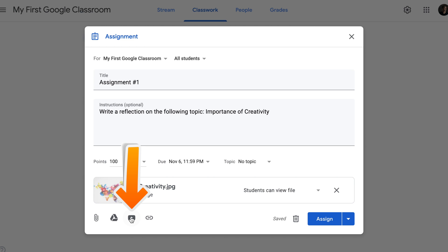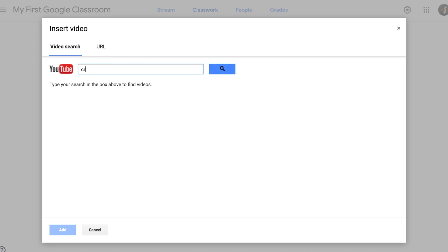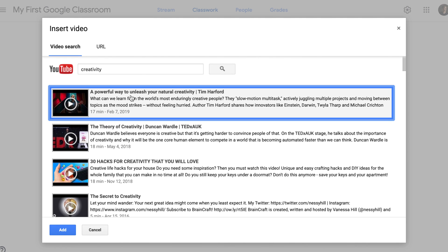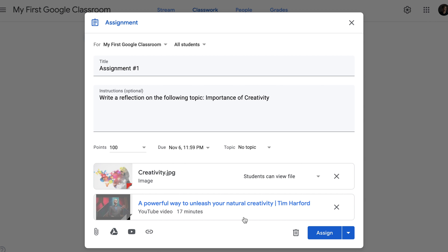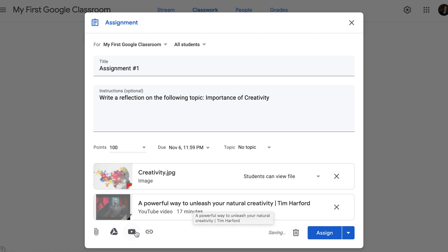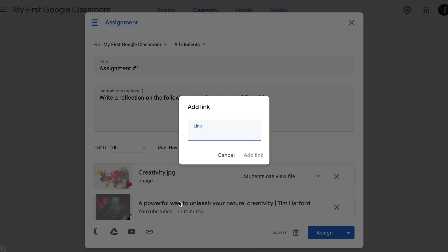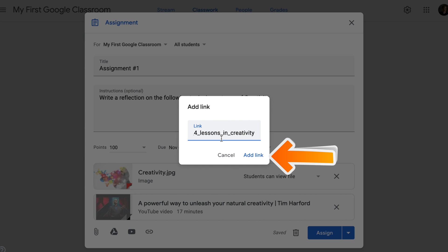For the YouTube video clip, I found a clip on Creativity that I would like my students to watch. Select the clip that you would like your students to watch and click Add. Now my assignment has a YouTube video clip, but I also have a talk that I would like my students to watch, so I will click on the fourth icon, copy and paste my link here, and click Add link.